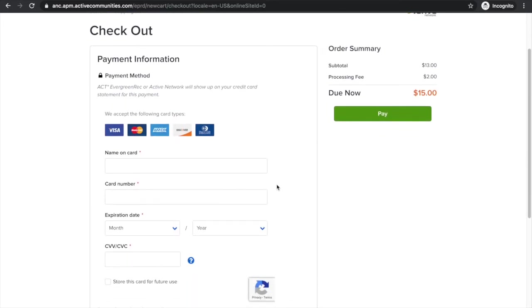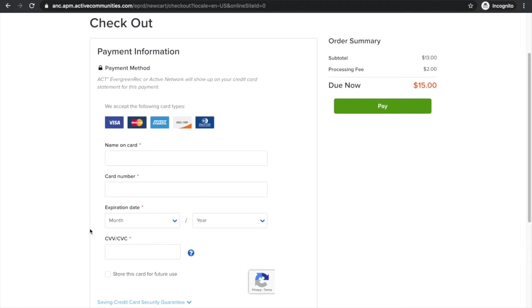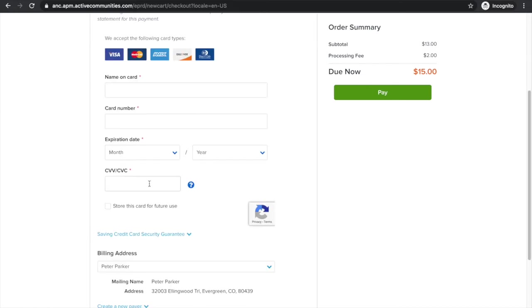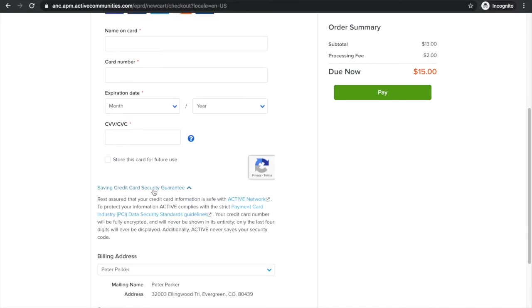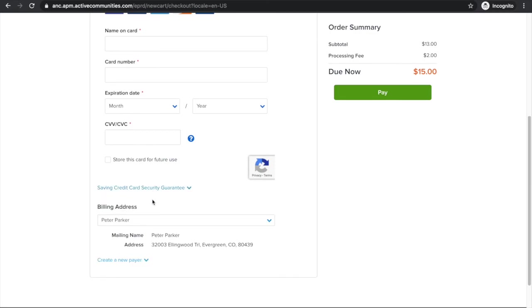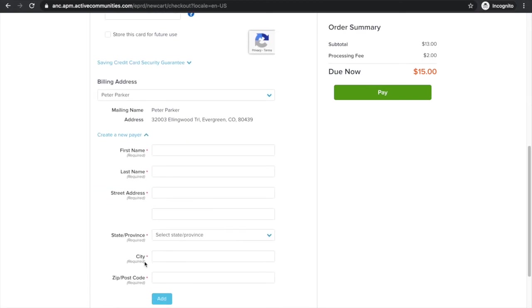Now, if you have previously a credit card saved on file or even multiple, those are going to show up here above the blank spot where you would enter in the information for a credit card. But in this scenario, Peter does not have any saved credit cards. So because Peter and this is a phony account, I actually don't have any credit card information to enter here. But you would go through the scenario of entering in your name, your card number, expiration date, and then the three digit code on the back. If you want to go ahead and store this card for future use, you can click this box here. There's kind of some descriptions on the safety security of saving your credit card here. But you also want to make sure down here that you have the correct billing address that's associated with your card. And if you need to enter in a new payer, you would click that down here also.